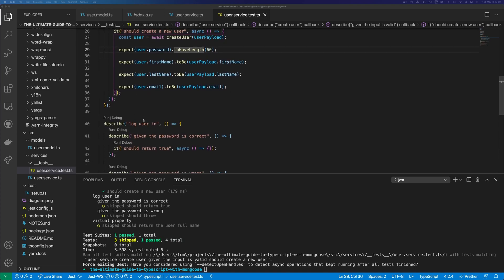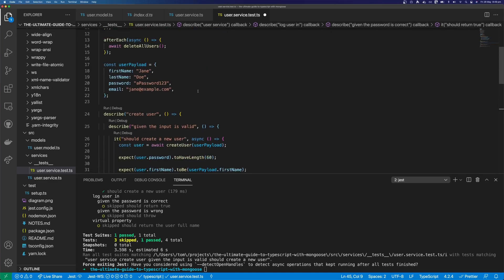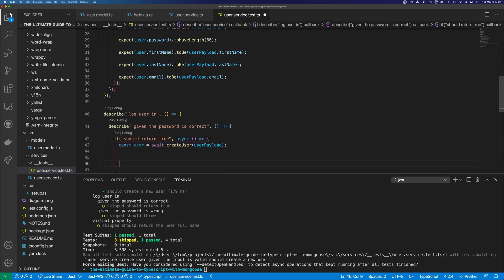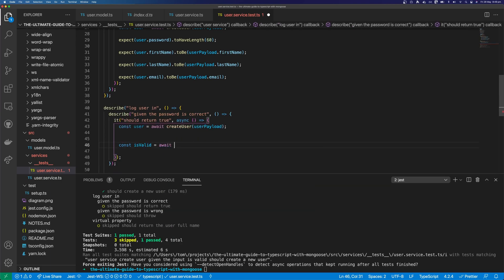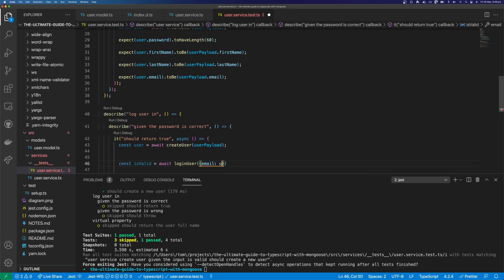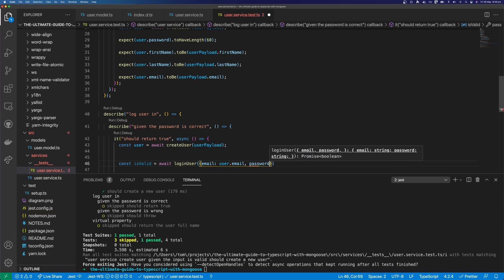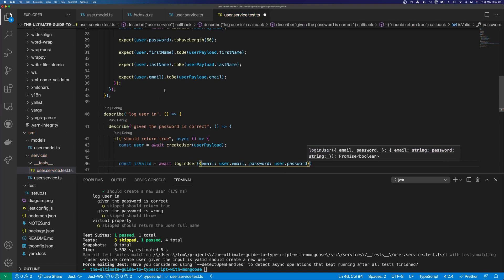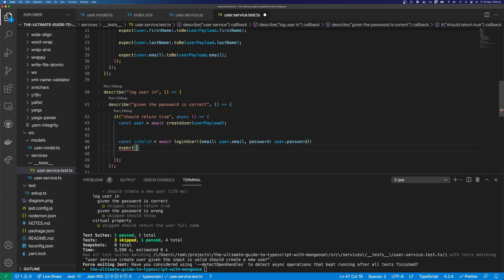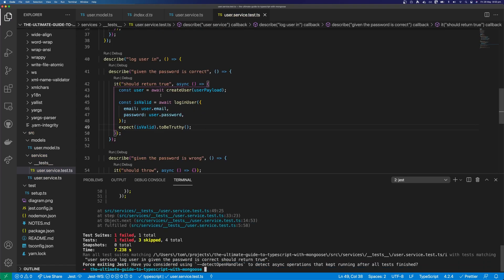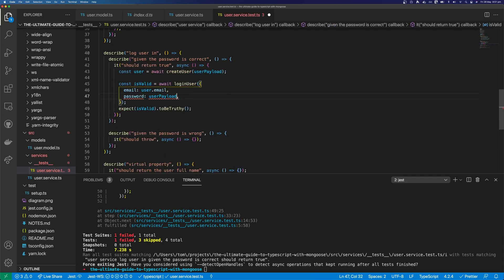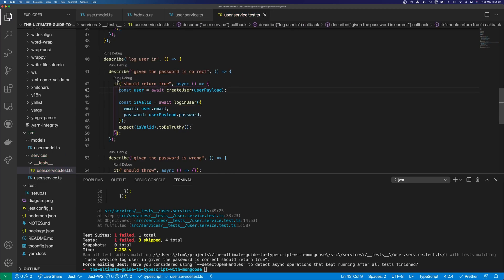Let's move on to our second test, where we're going to test our log user in method — given that the password is correct, it should return true. So again we create a user using our createUser method. Then we say const isValid equals await loginUser, and we pass in email as userPayload.email and password as userPayload.password. We're going to expect isValid to be truthy. Let's run this test — and you can see that our test is passing.